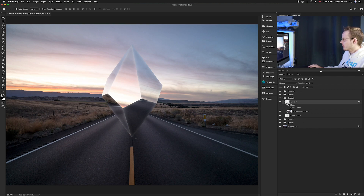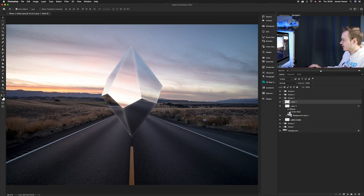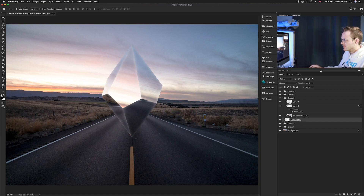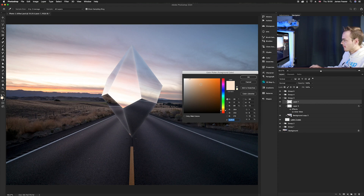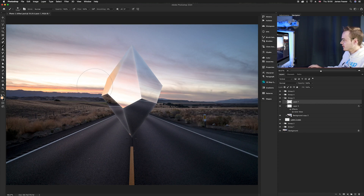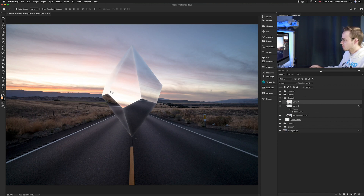To lighten a side, go into that group's glow layer, create a new layer, make sure it's clipped to the original shape layer, and instead of black choose white — or sample a color from the sky, like this nice orangey tone. Paint along the area, then set the blending mode to Screen to brighten it, and reduce the Opacity to taste.